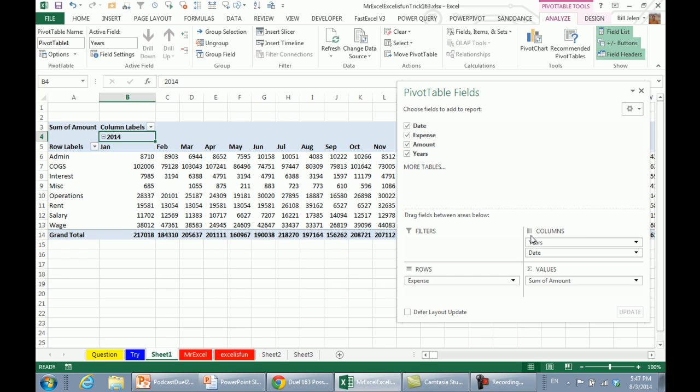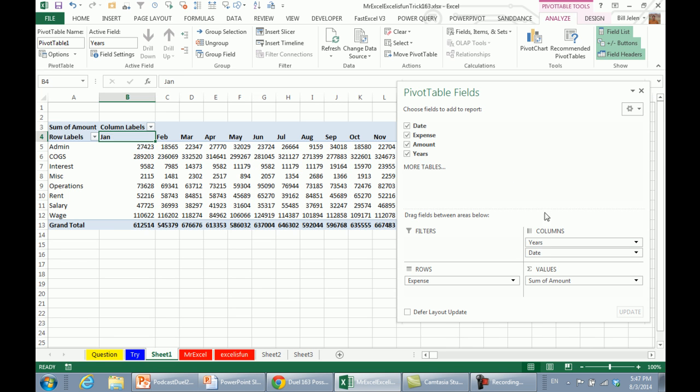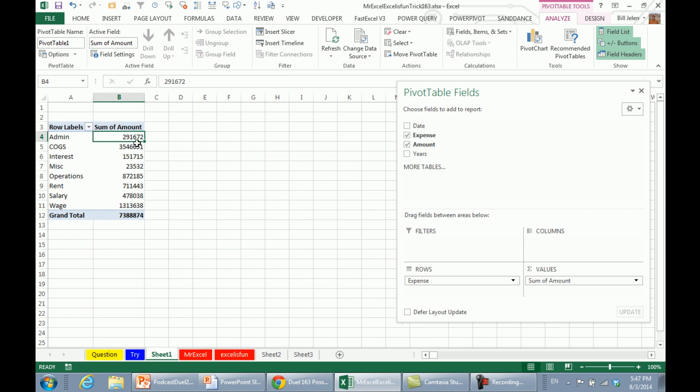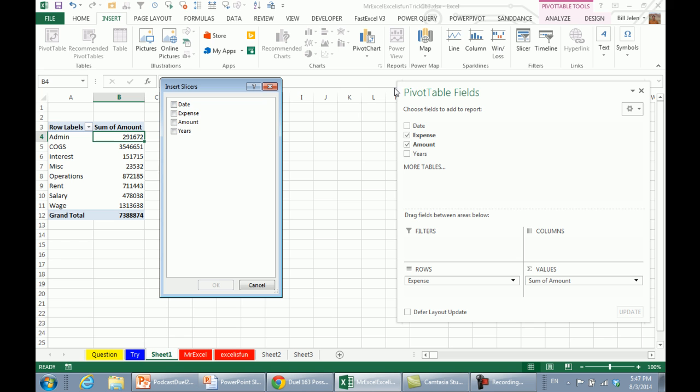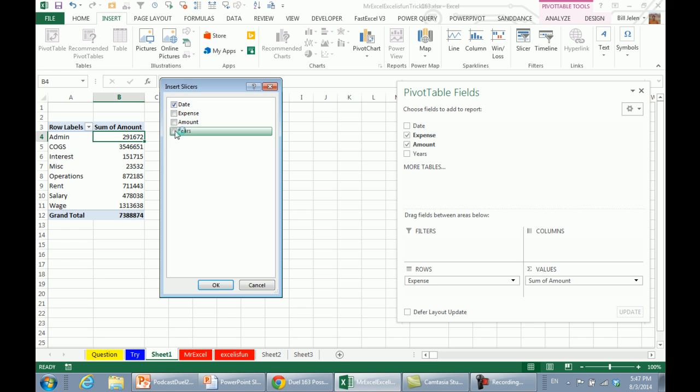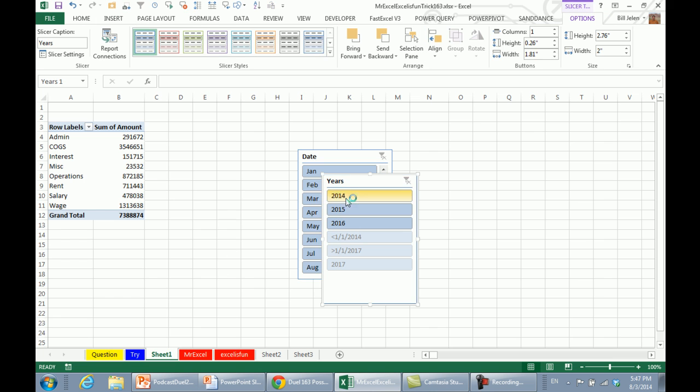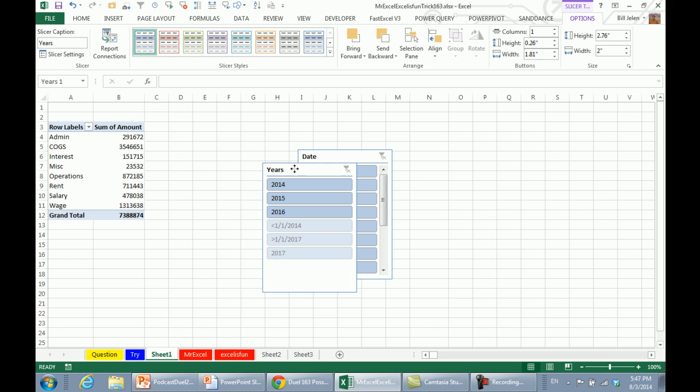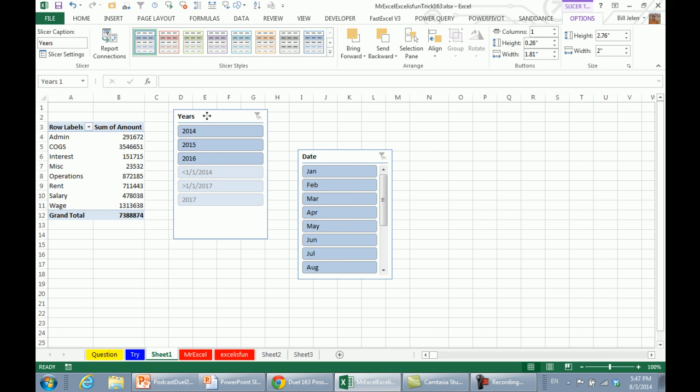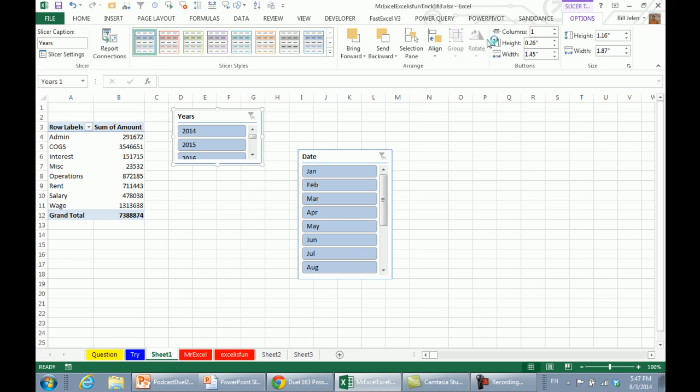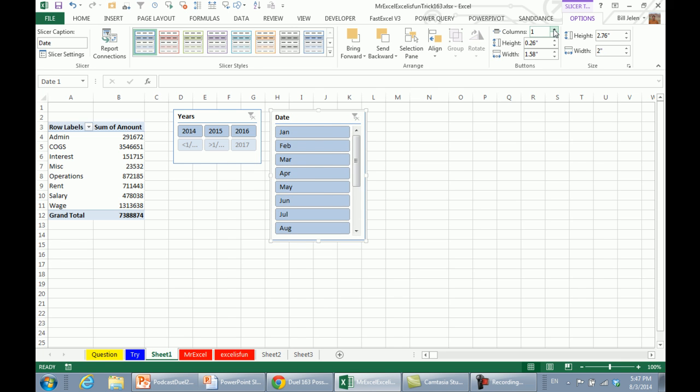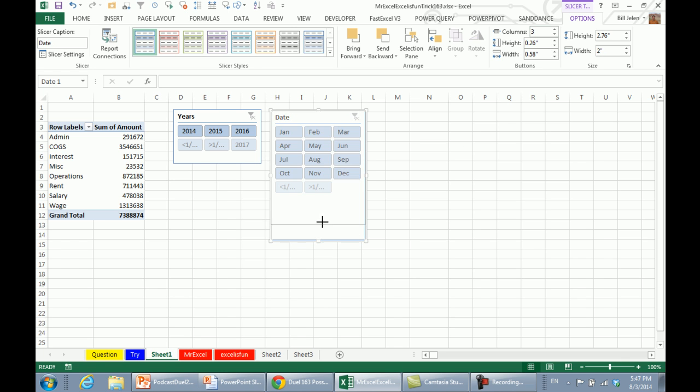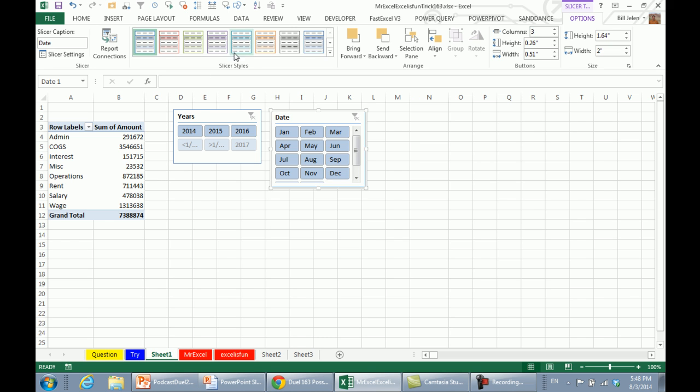And then, I'm actually going to take those two fields and remove them from the database, that way I just have one single amount. Then Insert, Slicer, I'm going to choose both the date field and the years field, click OK. They're going to go right in the middle of the screen, but I'm going to rearrange them like this. Let's see, those years are nice and small, I'm going to change it to three columns. Bam, and then date, which is actually month, will probably go three columns as well. Change it up like this, and change the colors.